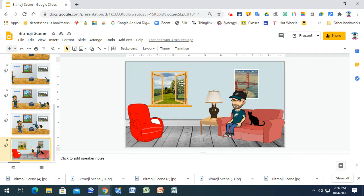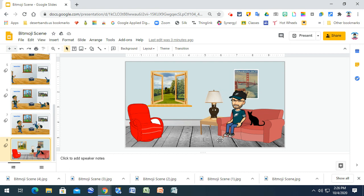Creating a scene that means something to you - that's what I want you to work on. If we can do Bitmojis, I'm waiting to hear from the district. If we can, we'll add Bitmojis to everything.